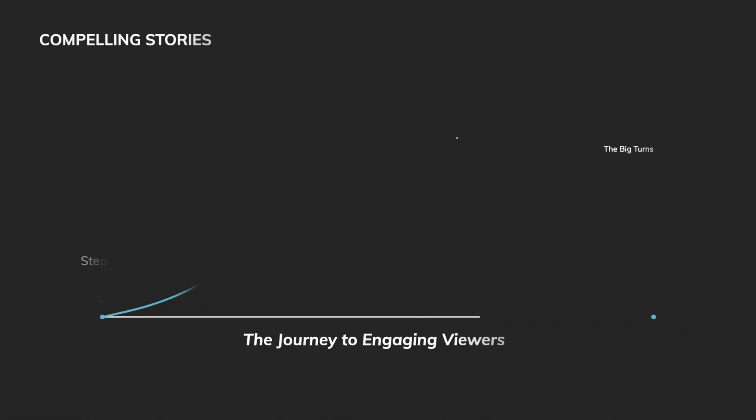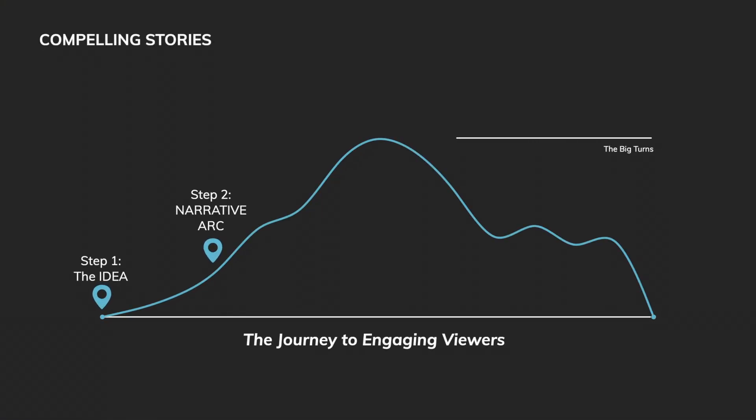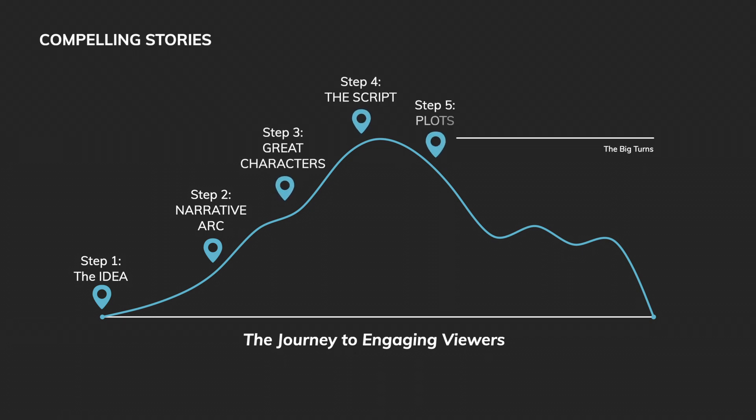When I started digging deeper, I discovered a few elements that make good stories great. It all starts with a simple idea, then the narrative arc, add in great characters, the script and different plots with twists and turns.